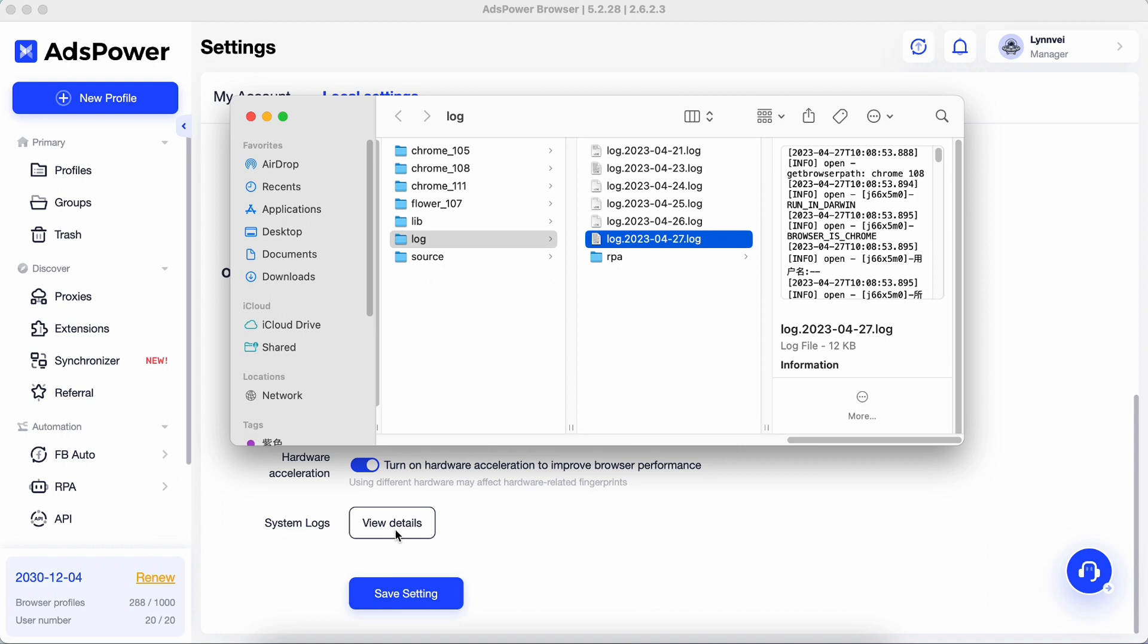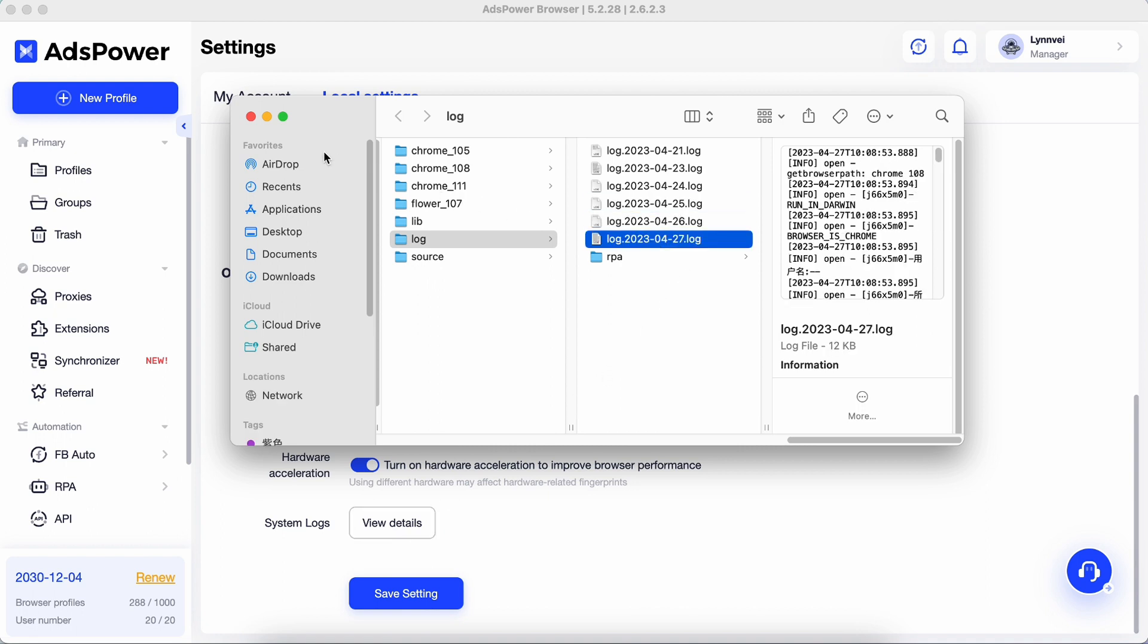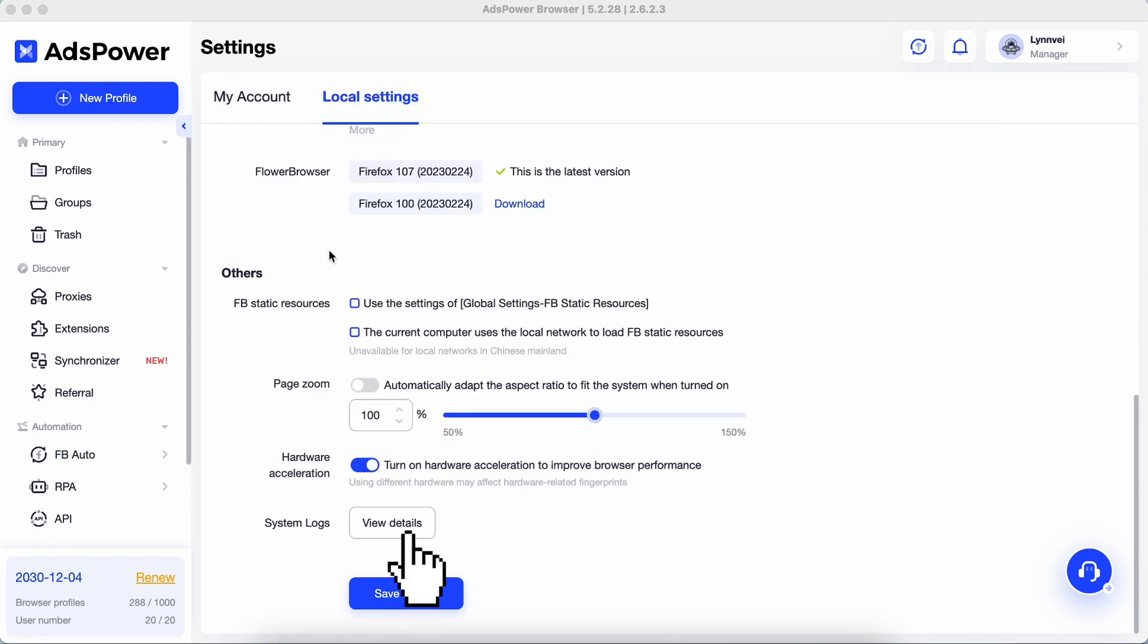System Logs is a record of operating system events. The technical support team may ask you for syslogs to solve some problems and you can find the files by clicking view details.